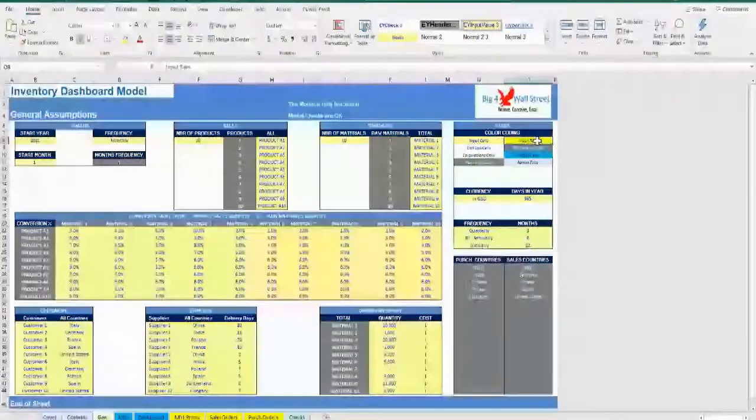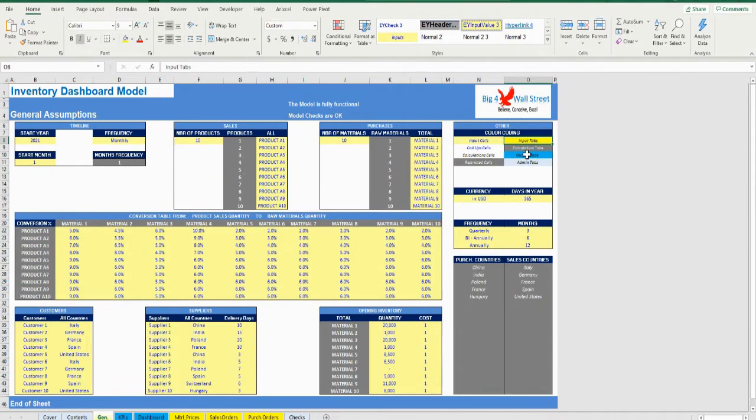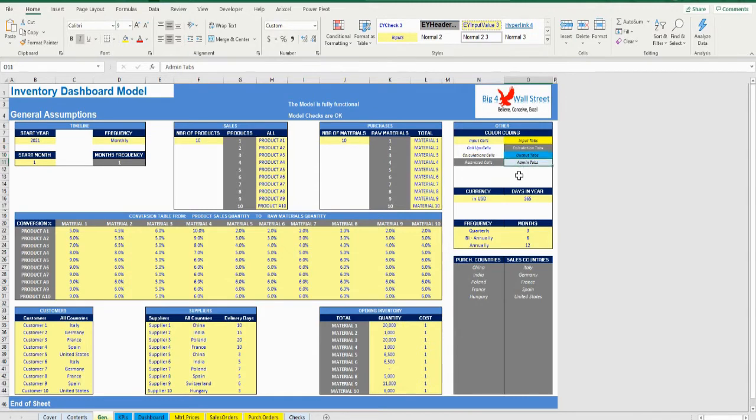Yellow tabs are mostly assumptions tabs, blue tabs are outputs tabs, that is effectively results or graphs, and finally light blue tabs are admin tabs, for example, the cover page, contents, and checks.